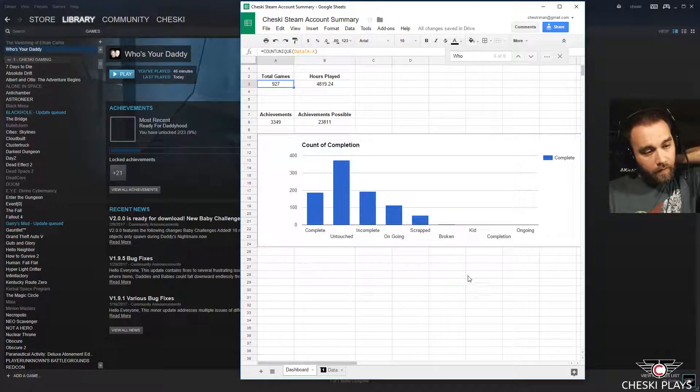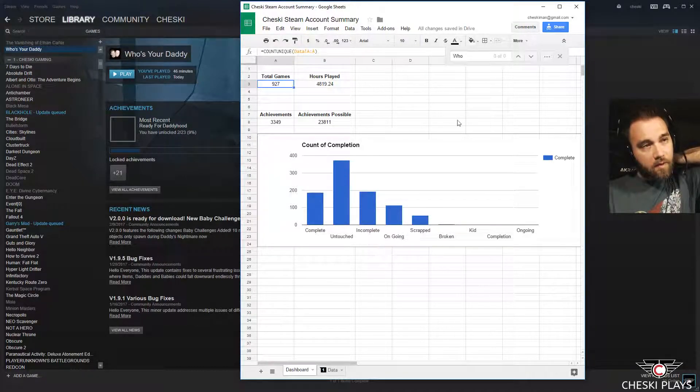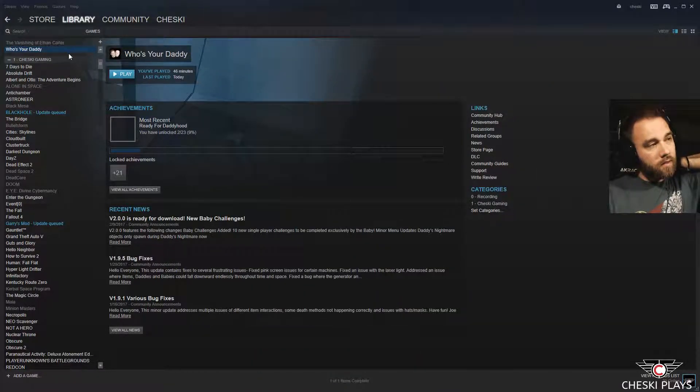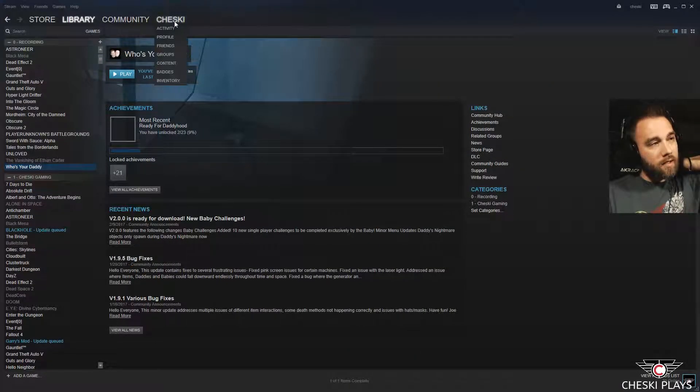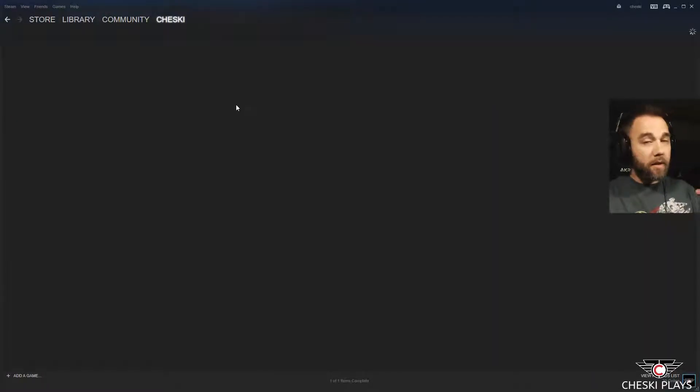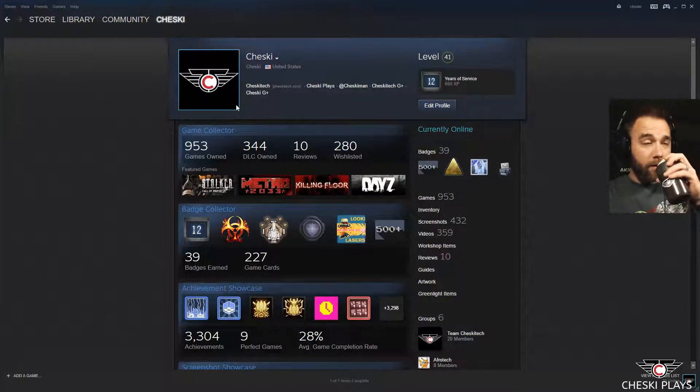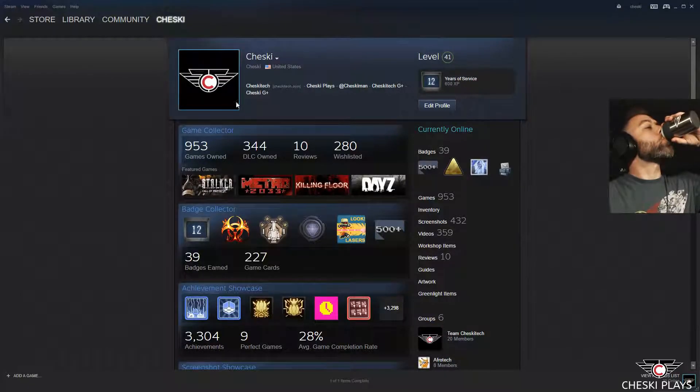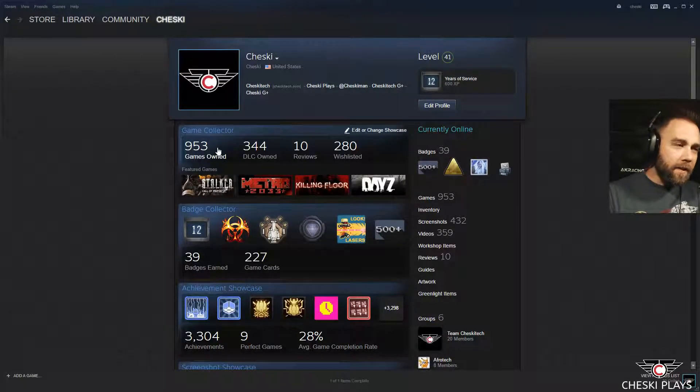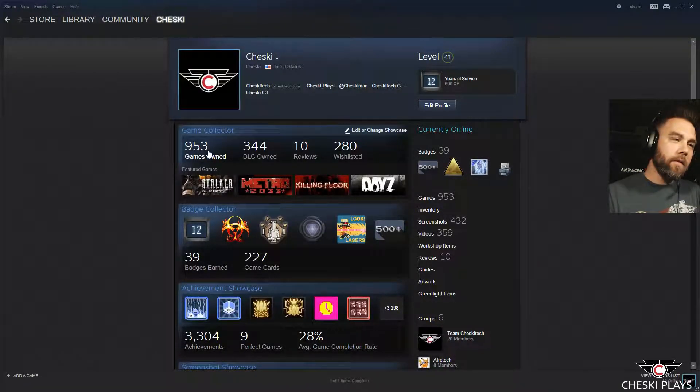It does, it seems low because Steam says... What does Steam say? I might need another beer. I know that much. Steam has 953 games.